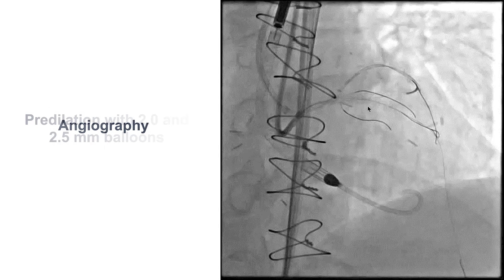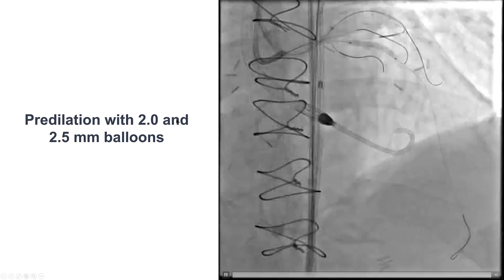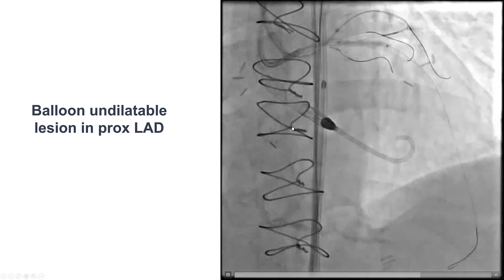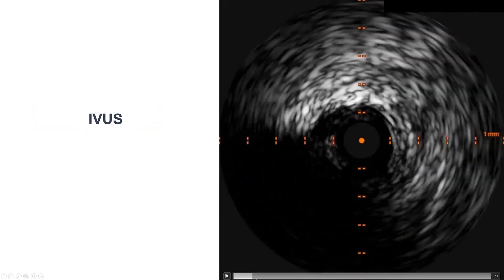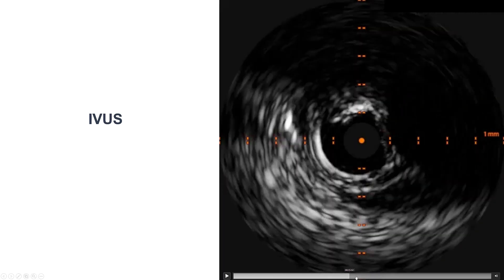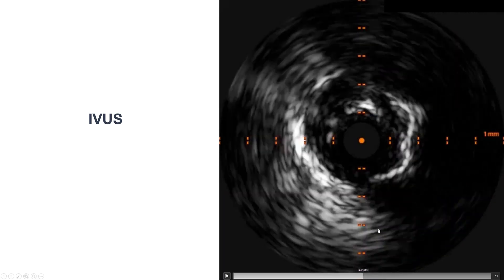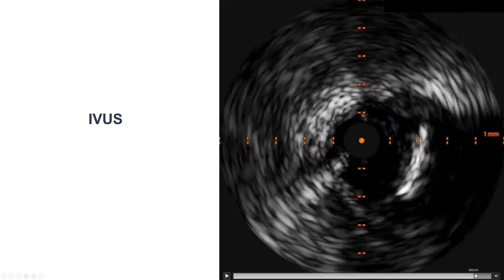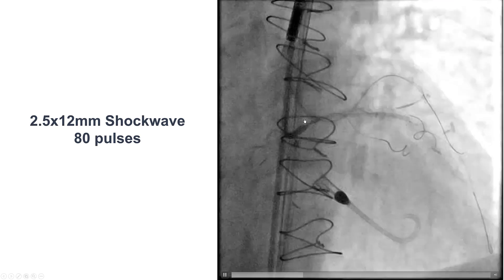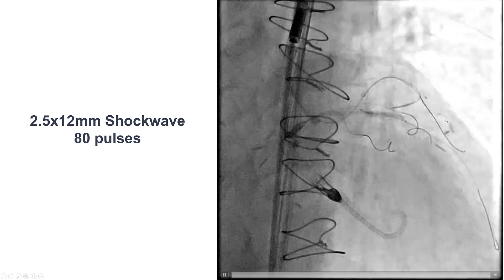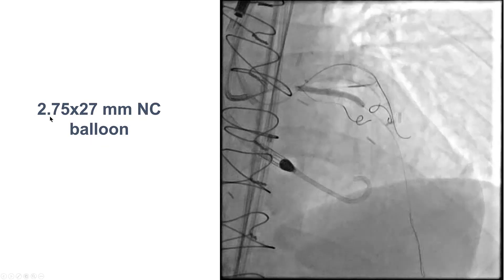This is the angiography. After performing balloon angioplasty, we did 2.0 and 2.5 mm balloons. However, there was difficulty expanding the lesion in the proximal LAD that was heavily calcified, as confirmed by intravascular ultrasound — there is extensive calcification. We did high-pressure inflation with a non-compliant balloon, and eventually we decided to use intravascular lithotripsy with a 2.5 mm balloon, which then allowed a 2.75 mm balloon to successfully expand.